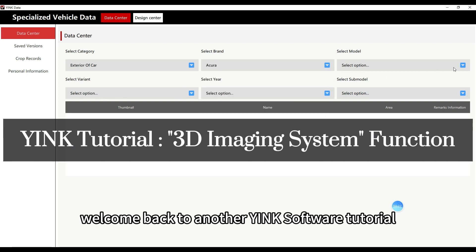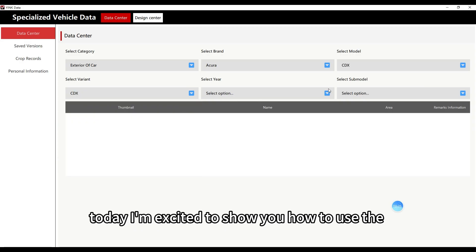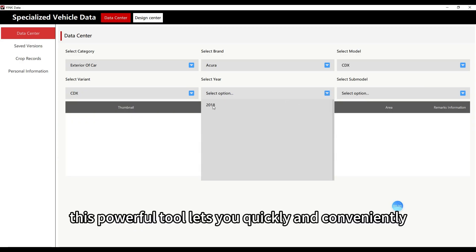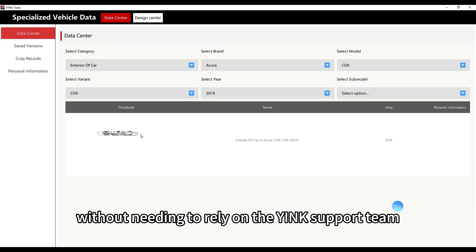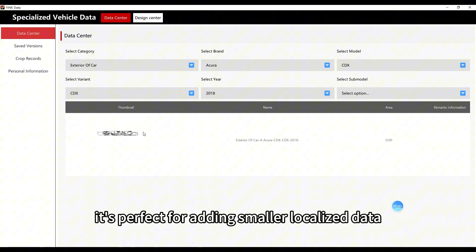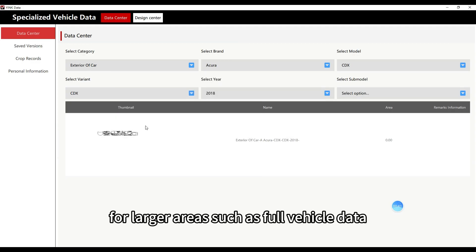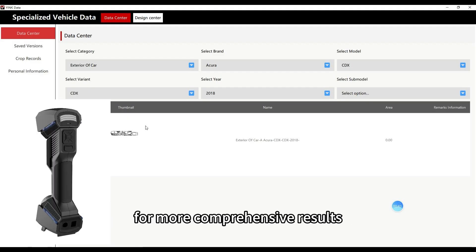Welcome back to another Yink software tutorial. Today, I'm excited to show you how to use the 3D imaging system feature. This powerful tool lets you quickly and conveniently add new, custom data to your Yink software in real time, without needing to rely on the Yink support team. It's perfect for adding smaller, localized data, like new window films or individual car doors. For larger areas, such as full vehicle data, we still recommend using Yink's scanner for more comprehensive results.